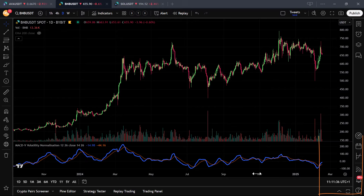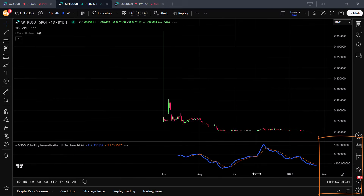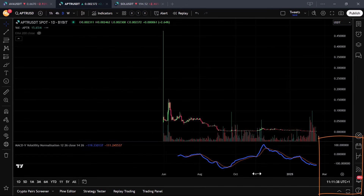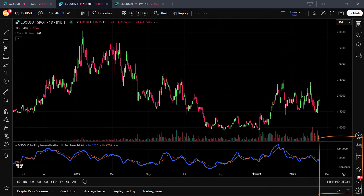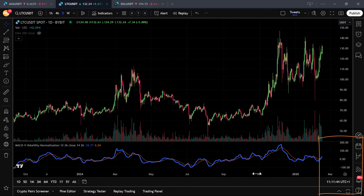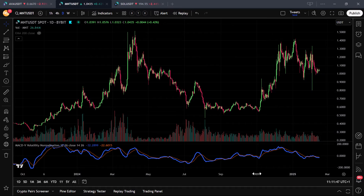This also makes the MACD-V range from around minus 150 to plus 150. And because this happens with all assets, you can now compare them to each other and see when they are truly oversold or overbought.